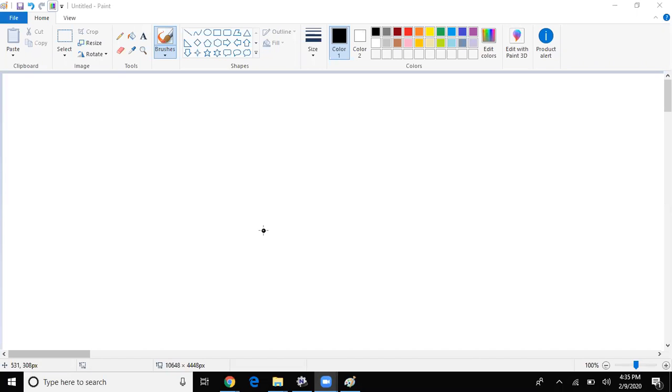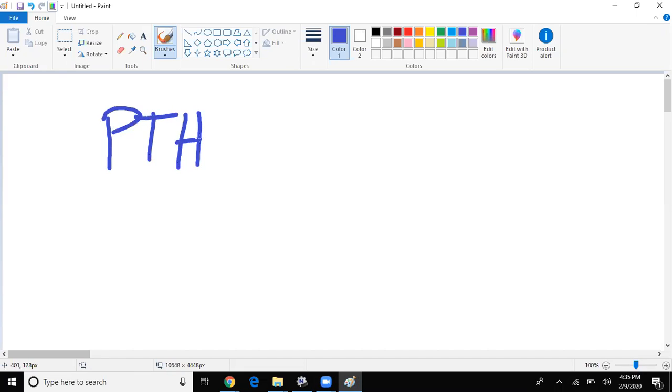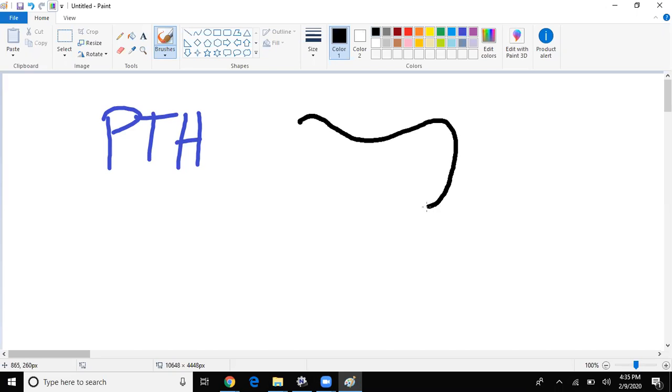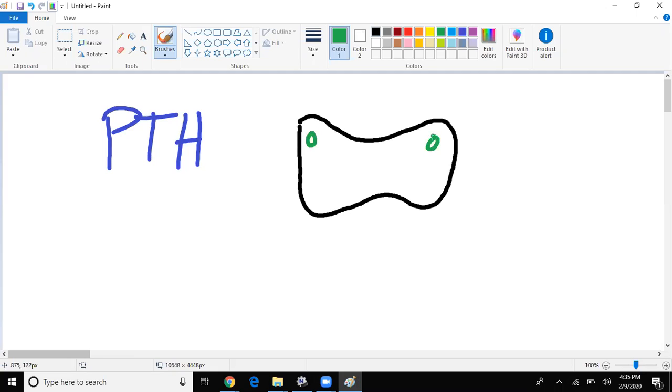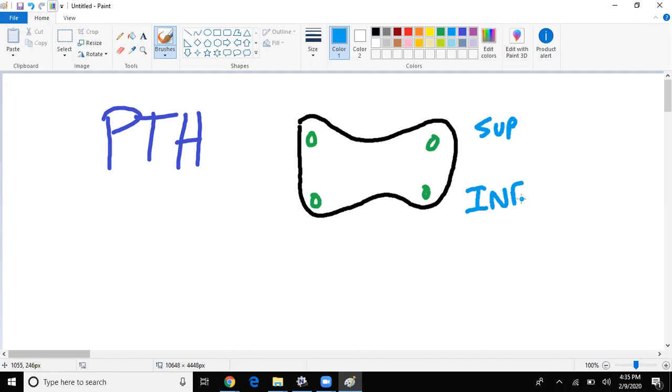Alright, so let's talk about PTH metabolism - parathyroid hormone. Where does parathyroid hormone come from in the first place? Well, remember we have, it's found in the thyroid glands, right? So let's say here's my thyroid, and we have roughly four parathyroid glands, and then we have our superiors, our inferiors.